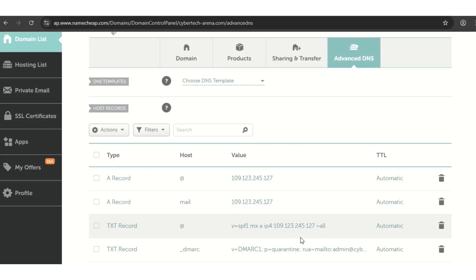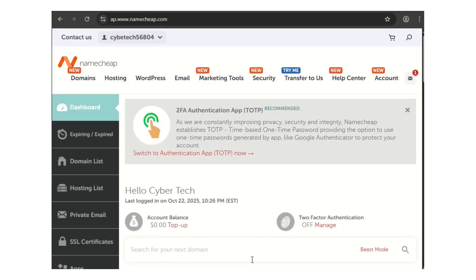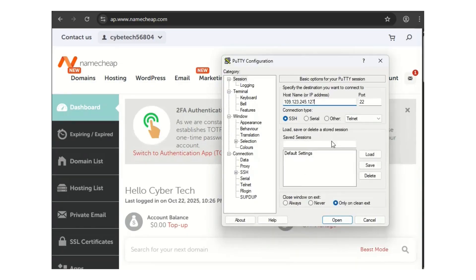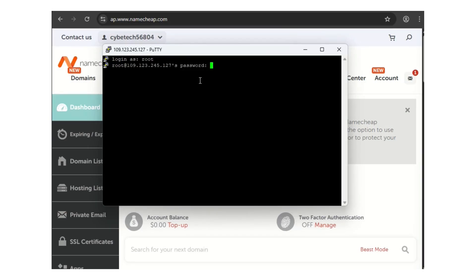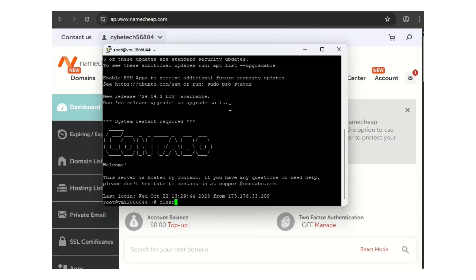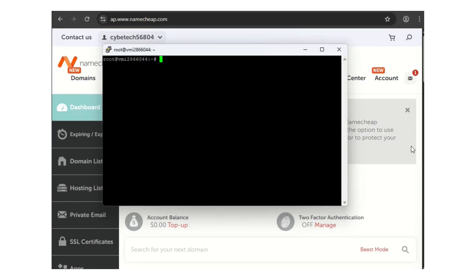You need to log into your SSH client. I use PuTTY. Get the IP of your VPS and paste it, then click Open. If you use Contabo, your login username is root. Hit enter, then paste your password by right-clicking, then hit enter. As you can see, we're now logged in.